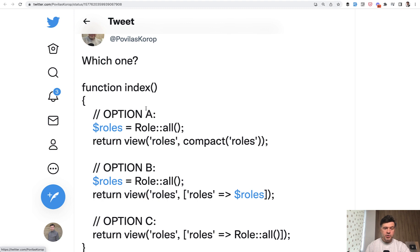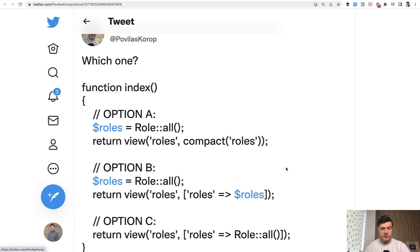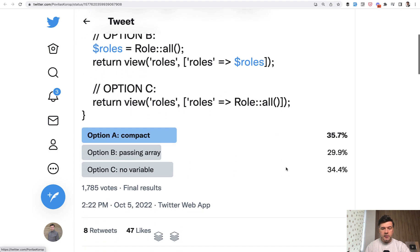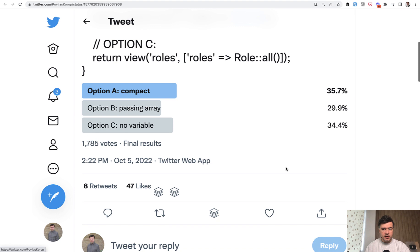And what do you think, option A, B or C? Which was the most popular among my Twitter followers if you haven't seen that poll? Let's scroll down. And these are the results.